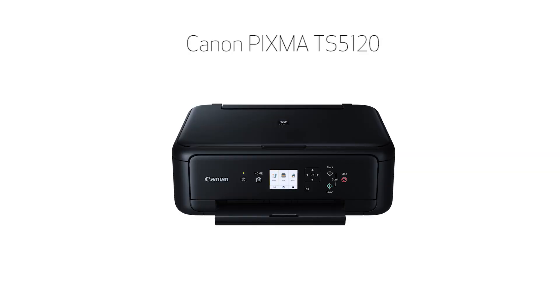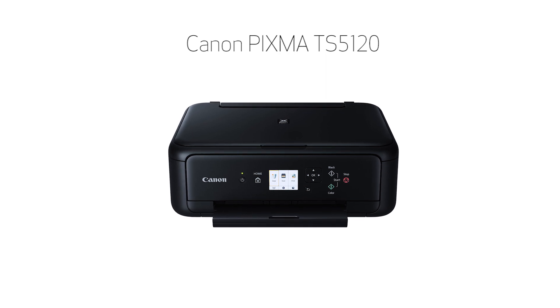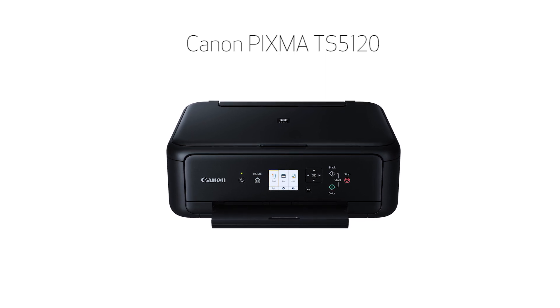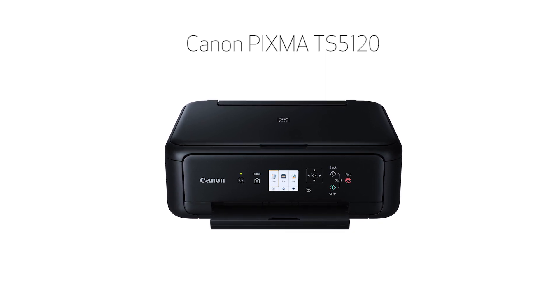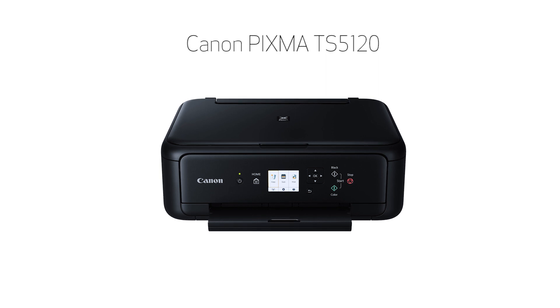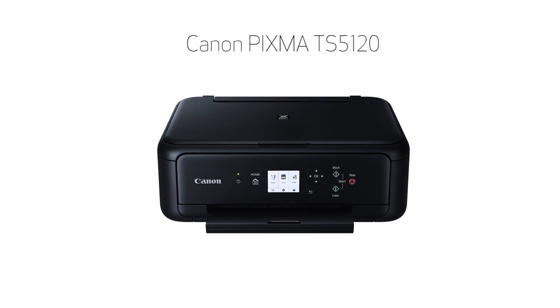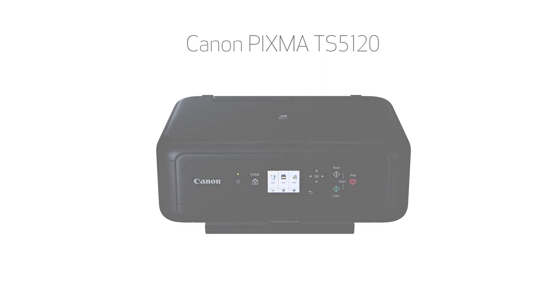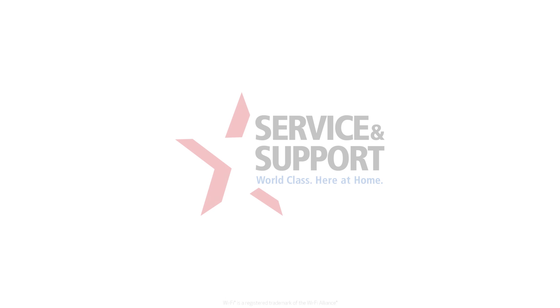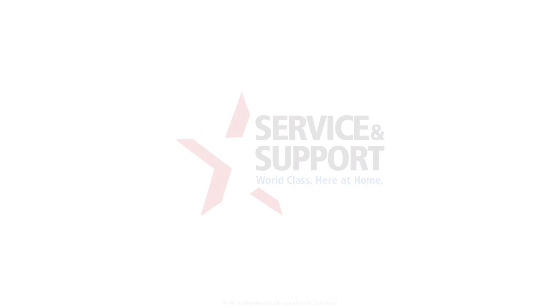Congratulations! This completes the setup of your Canon PIXMA printer to a Mac using the Easy Wireless Connect method. Now you're ready to print or scan. For help with connecting your printer to a Windows computer, Android, or iOS device, please visit our YouTube channel for more videos. Thank you for watching.